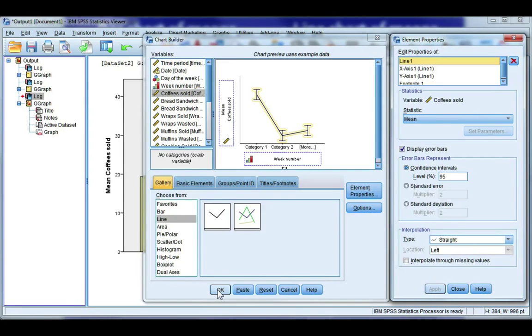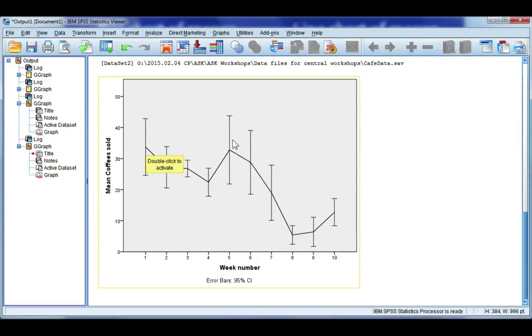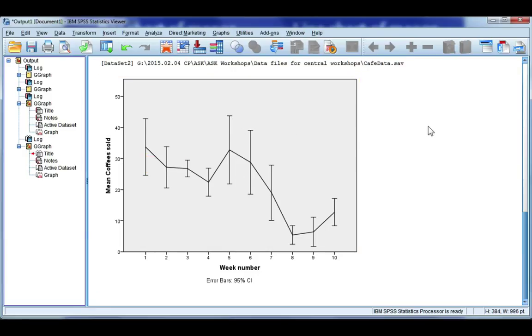Go ahead and click OK. And this shows me, on the line, the mean number of coffees sold for each week number, and these bars here give me a 95% confidence interval for my mean. See you next time.